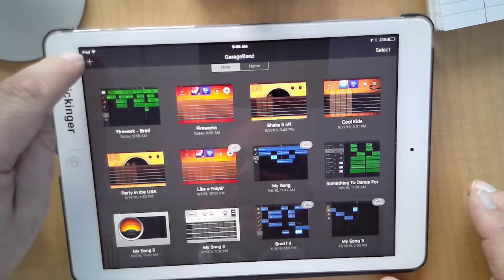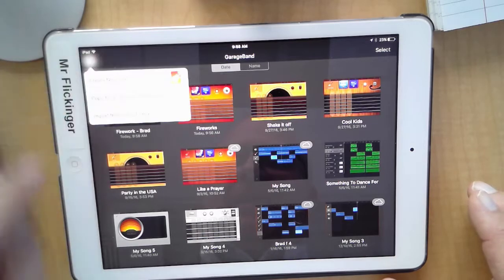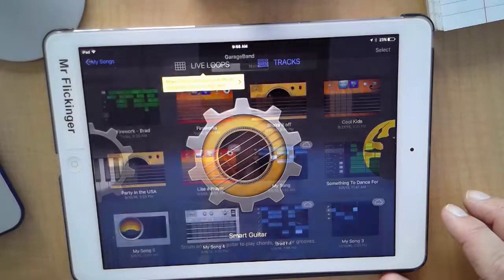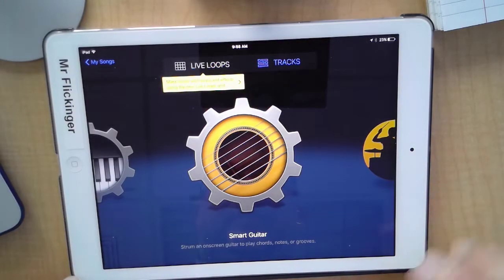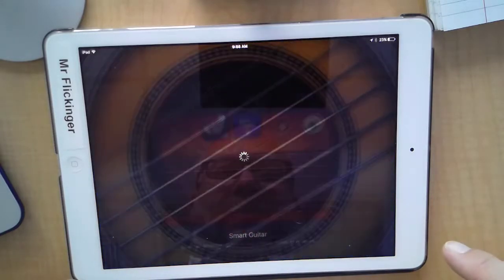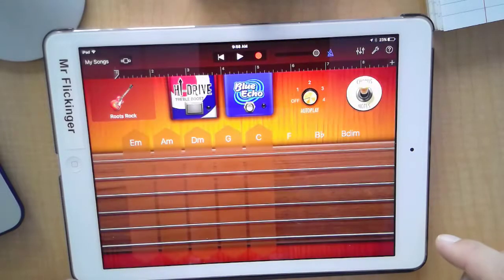Okay, tap on the plus button here. Create new song. Smart guitar is fine, so just go to smart guitar.